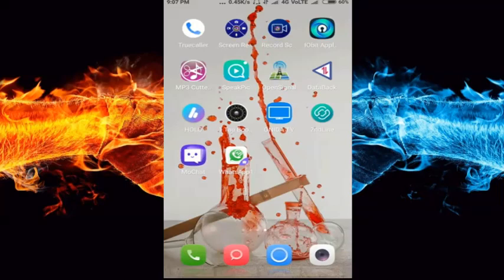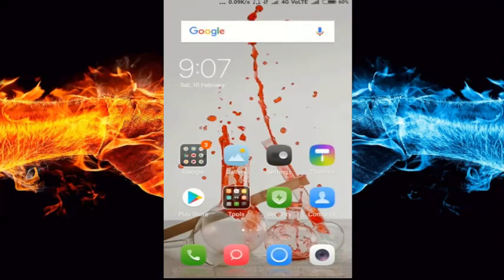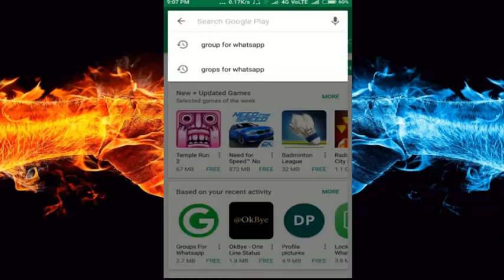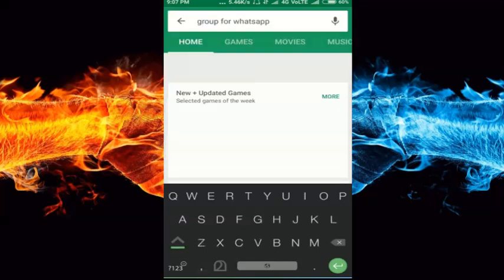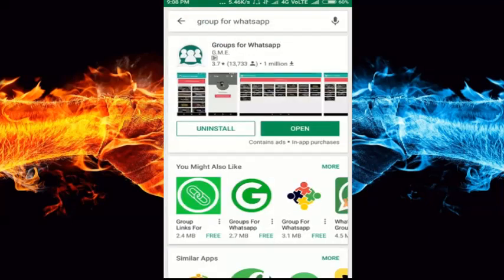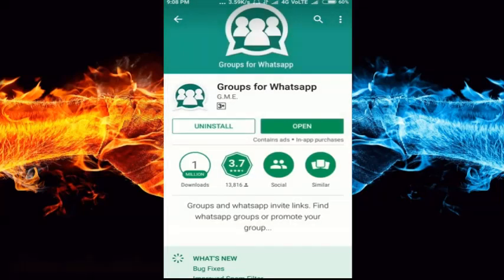We have a great group here. I was able to find a great app for this. We are going to go to the Play Store. The app is called Group4WhatsApp. I will search for it — it has 1 million downloads and a 3.7 rating in the app.